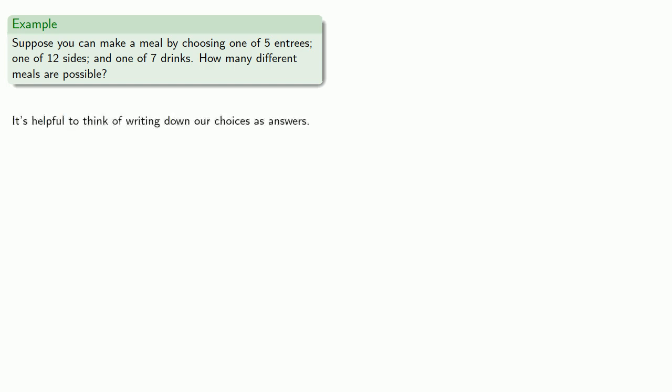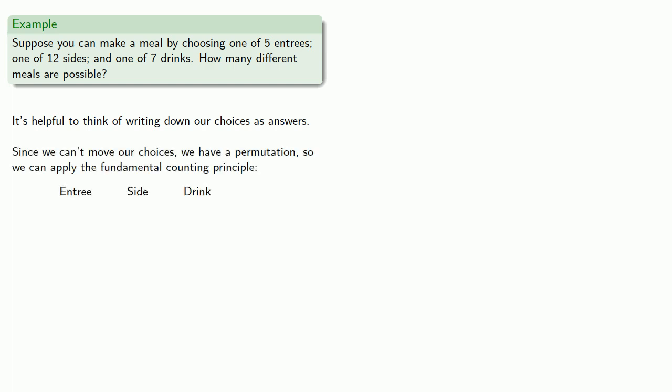So it's helpful to think of writing down our choices as answers. So we have to know what we choose as an entree, as a side, and as a drink. And again, since we can't move our choices, we have a permutation, and so we can apply the fundamental counting principle.